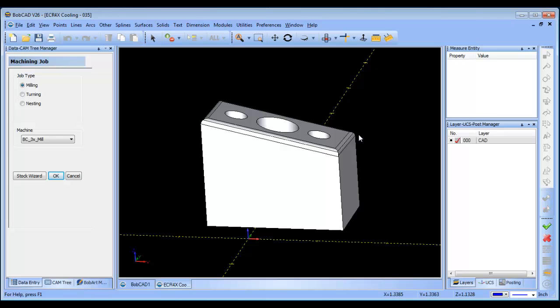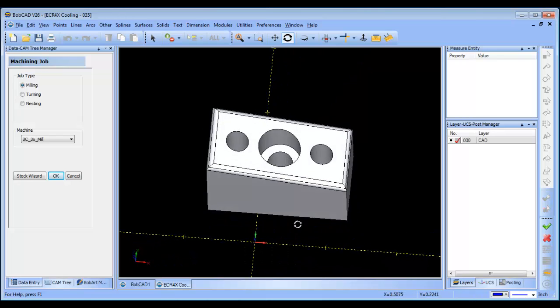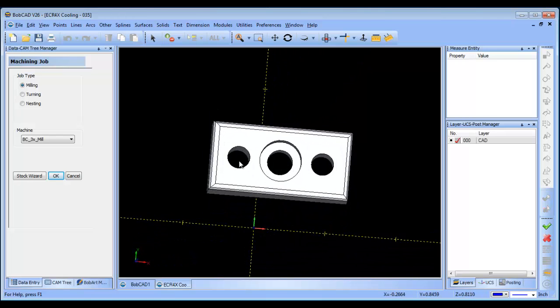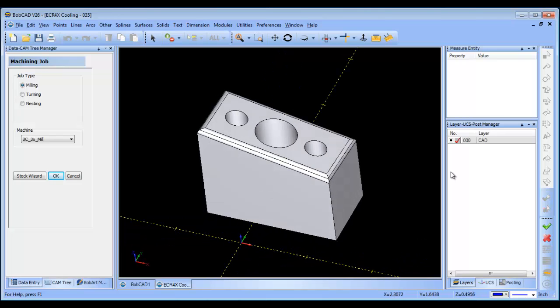So the first thing that I want to do, because when I rough this out I don't want the tool to go down inside of these areas here, is I want to fill those surfaces. There's a couple of ways to do it.